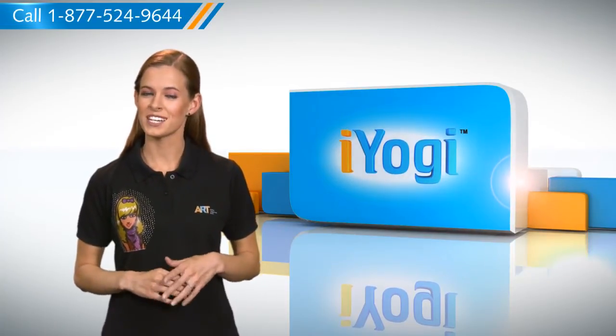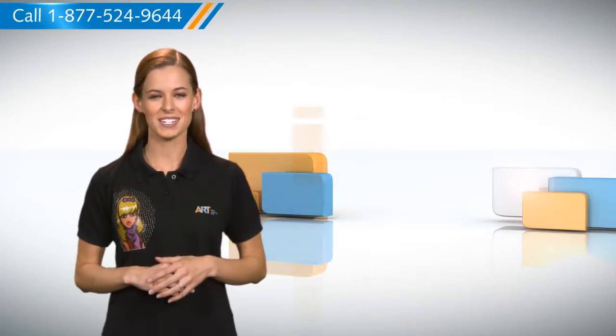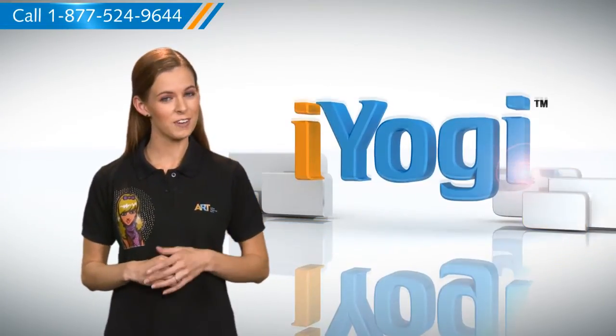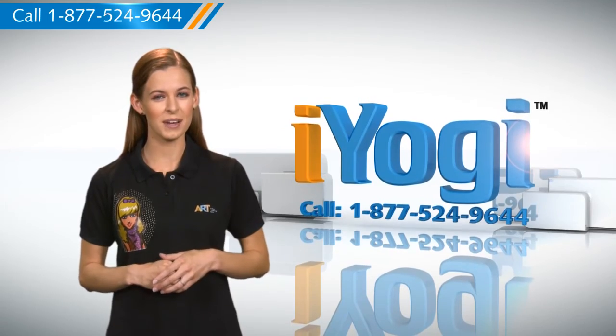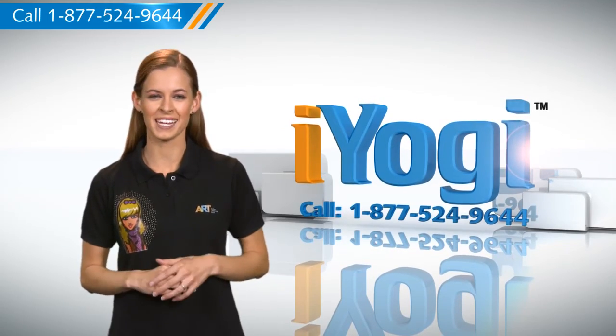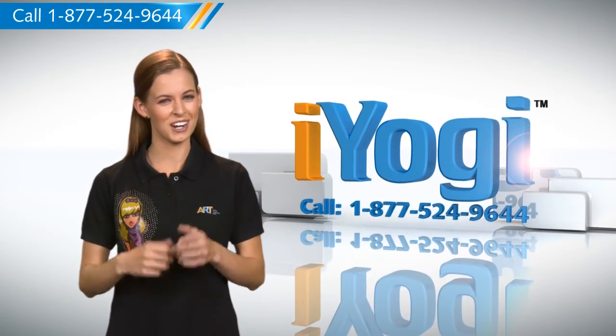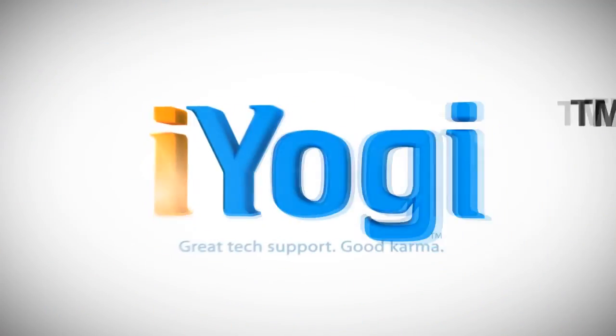Keep watching for more such easy-to-follow tips. And if you face issues with your PC that you need help with, just call iYogi. Good Karma. You're welcome. Thank you.